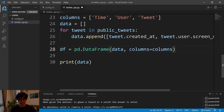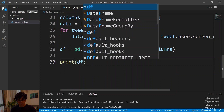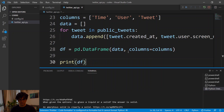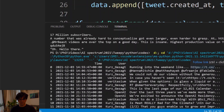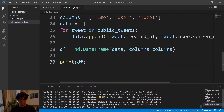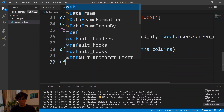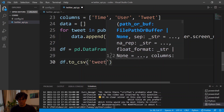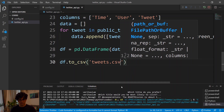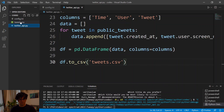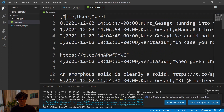If we print the dataframe we can see we now have the time of each tweet, the user that tweeted it, and the tweet itself. The last step is just saving this dataframe into a CSV file, which we can easily do by calling df.to_csv() and putting the name as tweets.csv. And that's it — now we have a CSV file, and if we click it we have all the information: the time, user, and tweet for each entry.